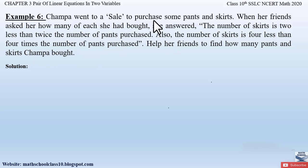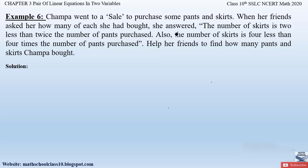In this question, Champa goes to a sale and purchases some pants and skirts. Two conditions are given: the number of skirts is two less than twice the number of pants purchased, and the number of skirts is four less than four times the number of pants purchased. According to these conditions, we have to form equations and find out how many pants and skirts were purchased.